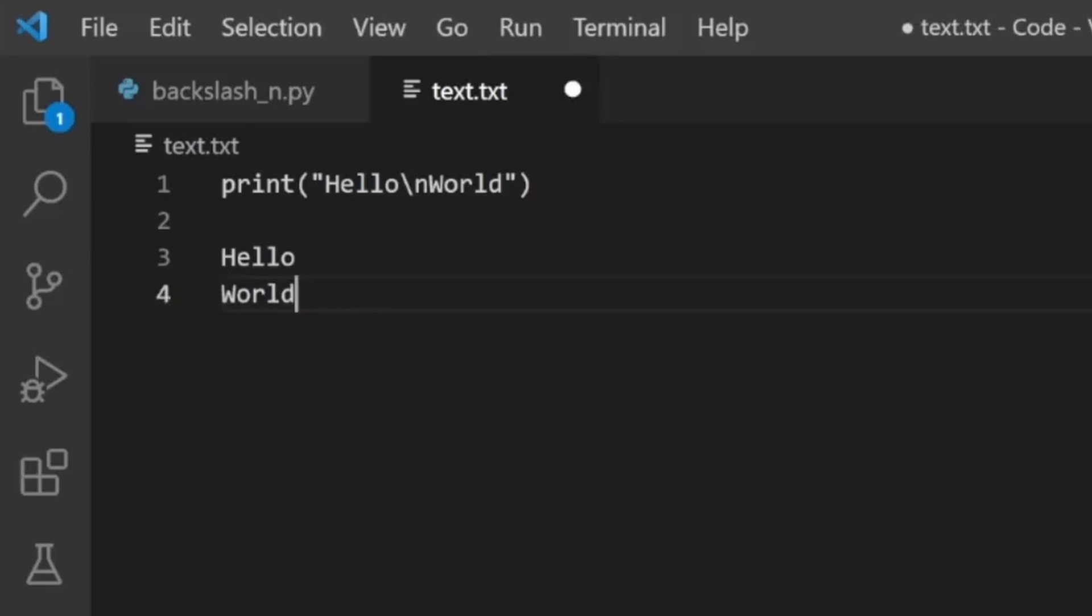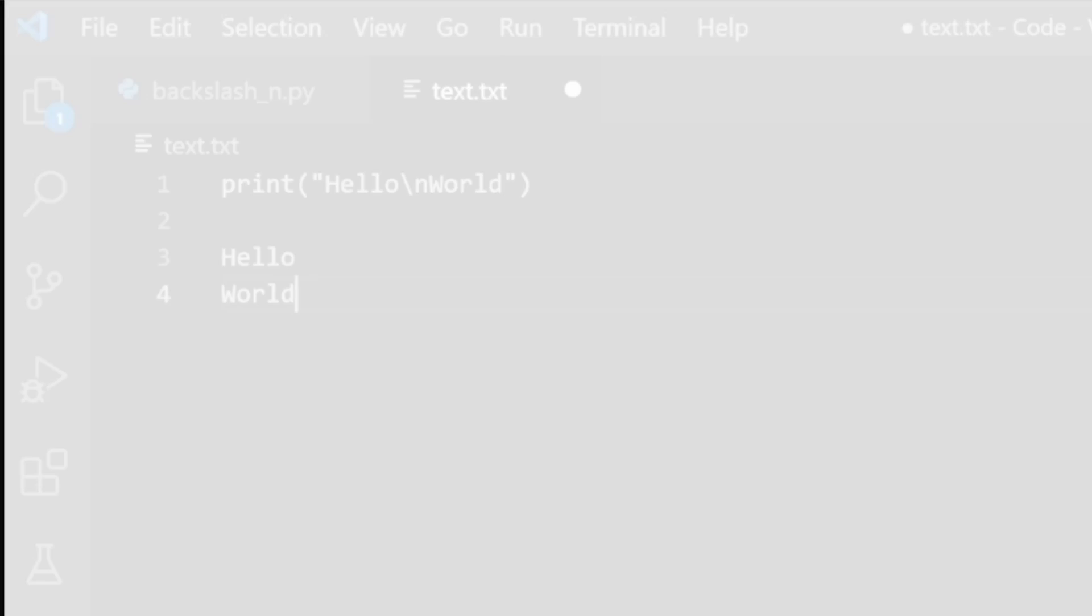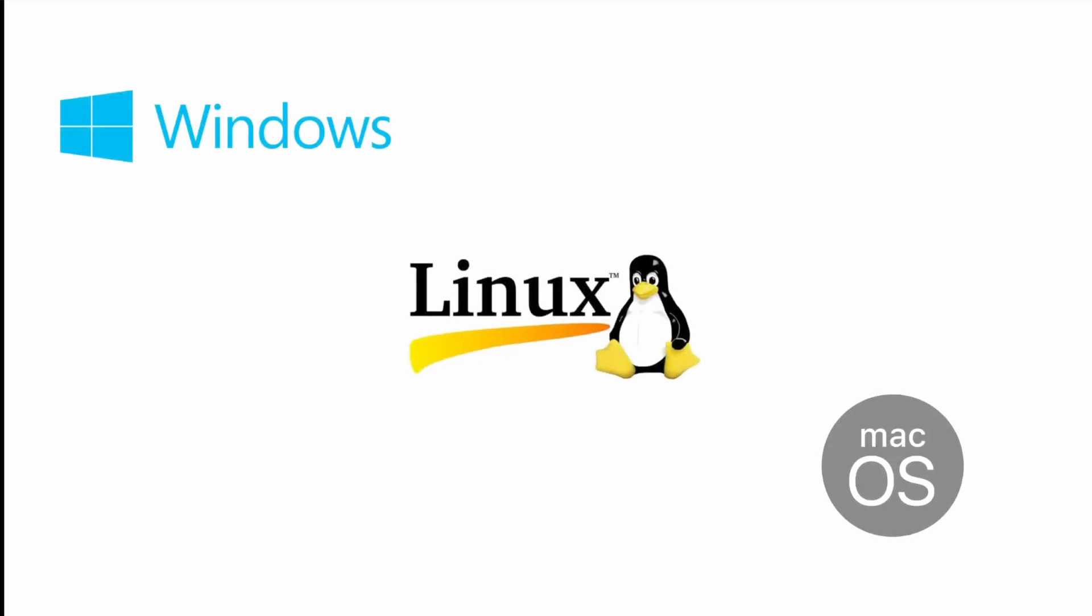In the context of printing in modern programming environments, such as Windows, Linux, or Mac OS, the form feed character has very limited practical use.